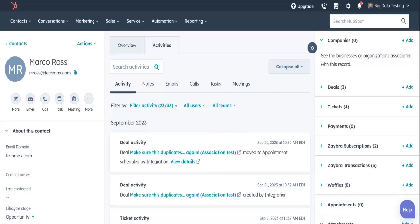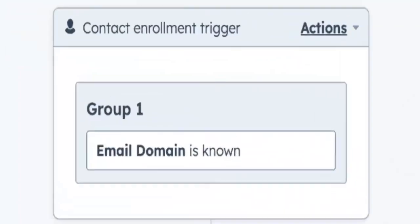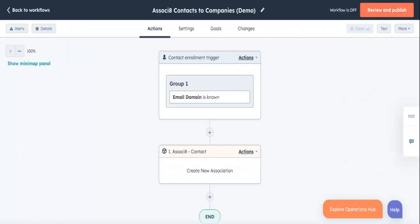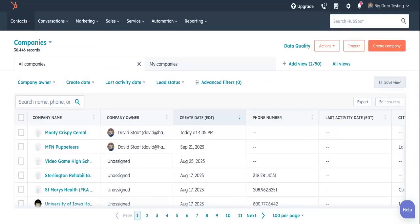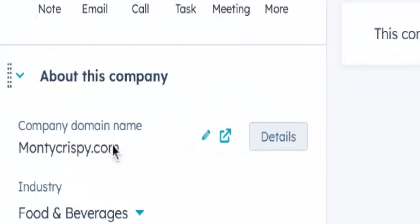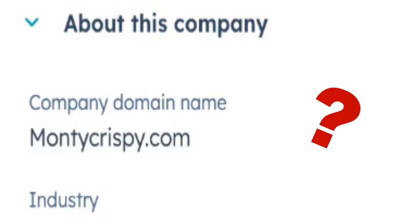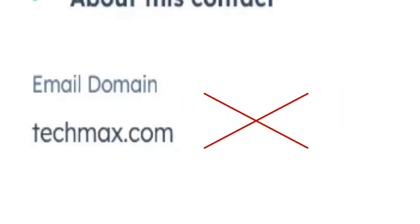Marco Ross's email domain property is TechMax.com. In other words, it's known. So he'll enter our workflow and trigger the associate action. The app will then start going through our company records one by one. First on the agenda is the Monte Crispy Cereal Company. Associate will take a look at its company domain name property and ask, Does this match Marco Ross's email domain property? Nope, it doesn't. So the app will move down the list.